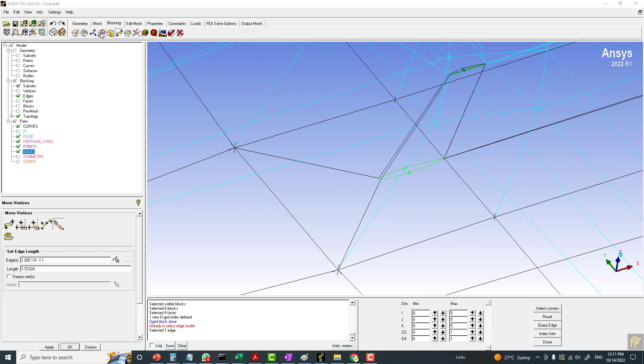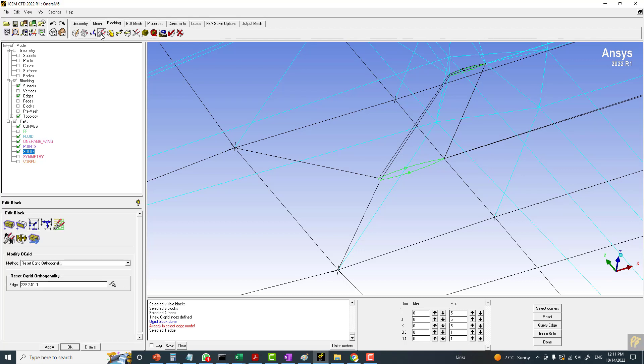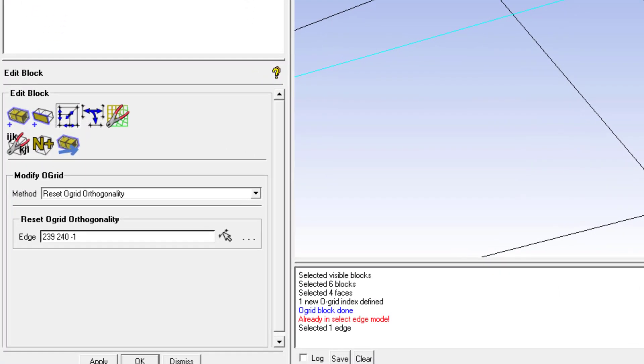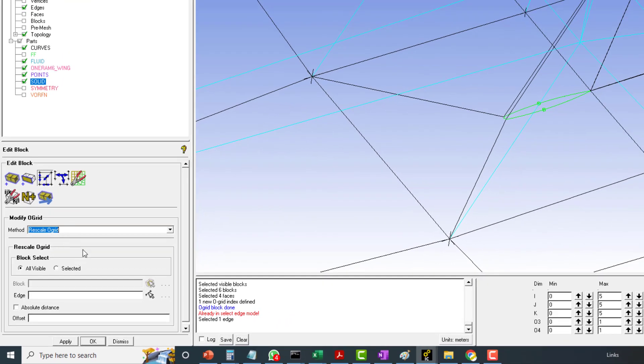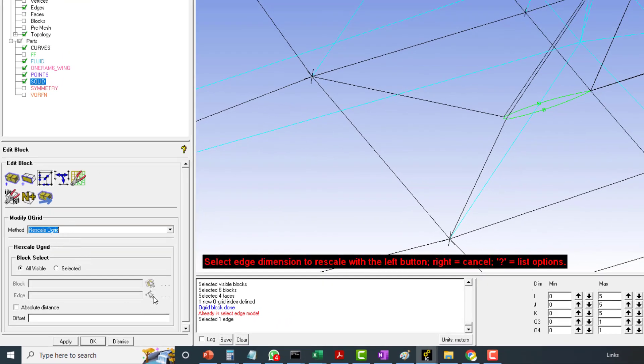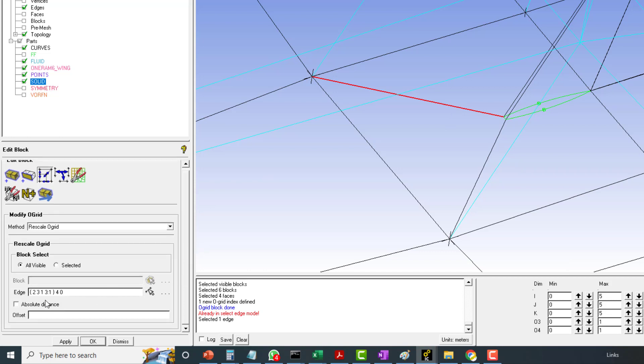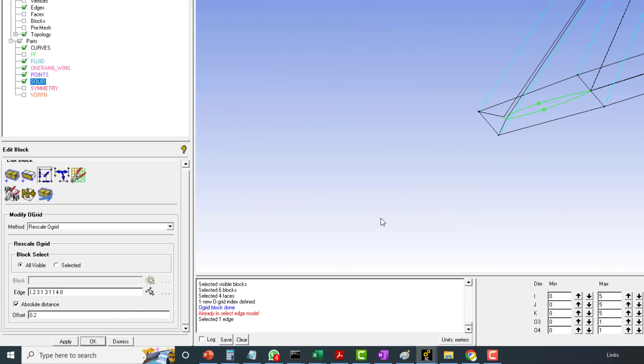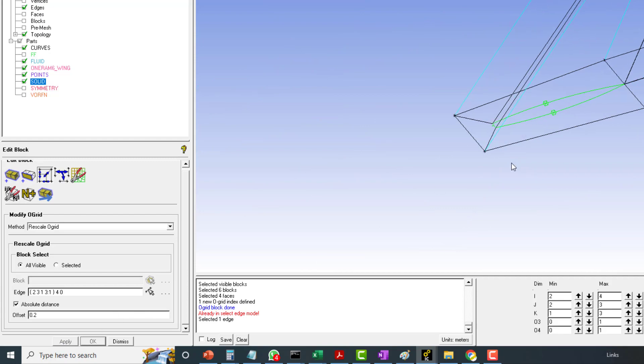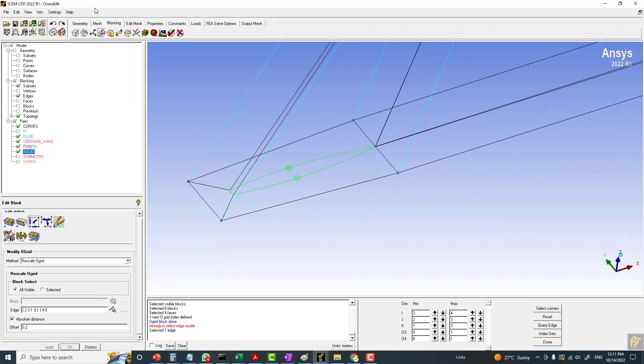For that I will be going to the edit block command. We have the option rescale O-grid - this is the tool we need here. Choose any diagonal edge. You can make the offset either in terms of the absolute distance or the relative distance. If you select absolute, you can put the exact value of that edge, and if you click on apply you can see this.